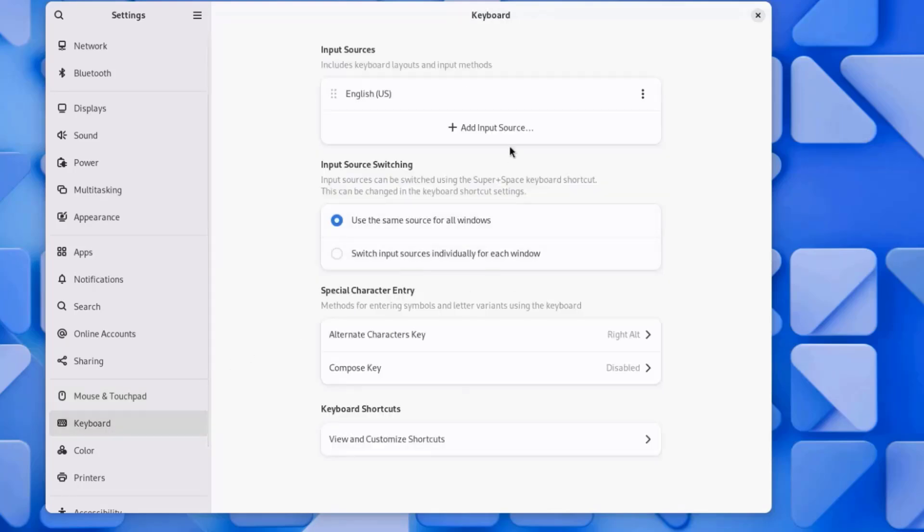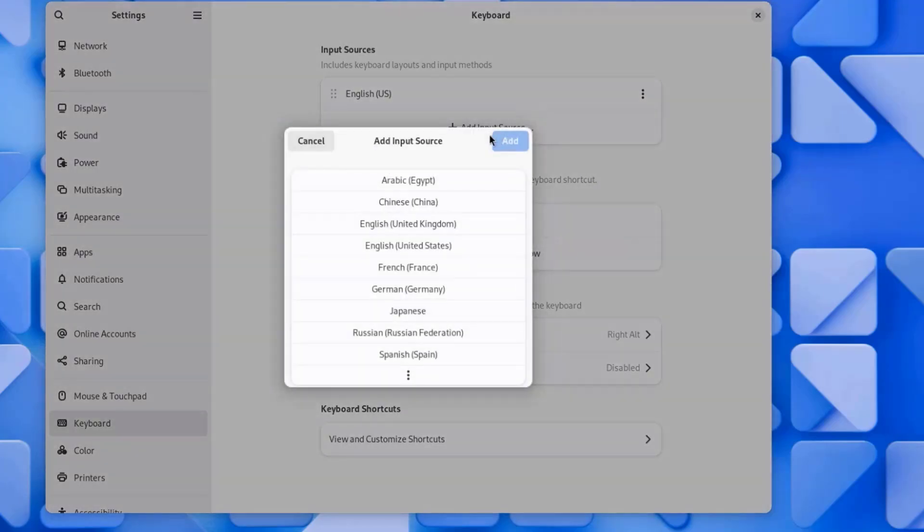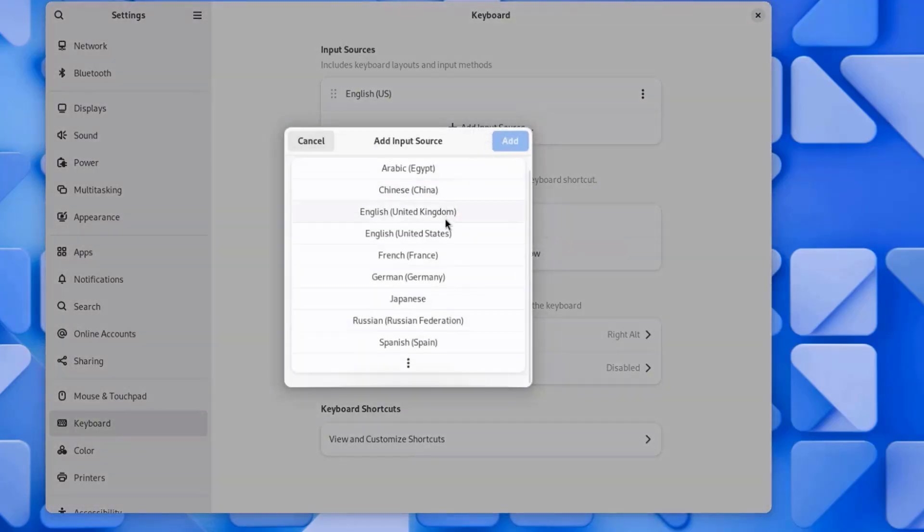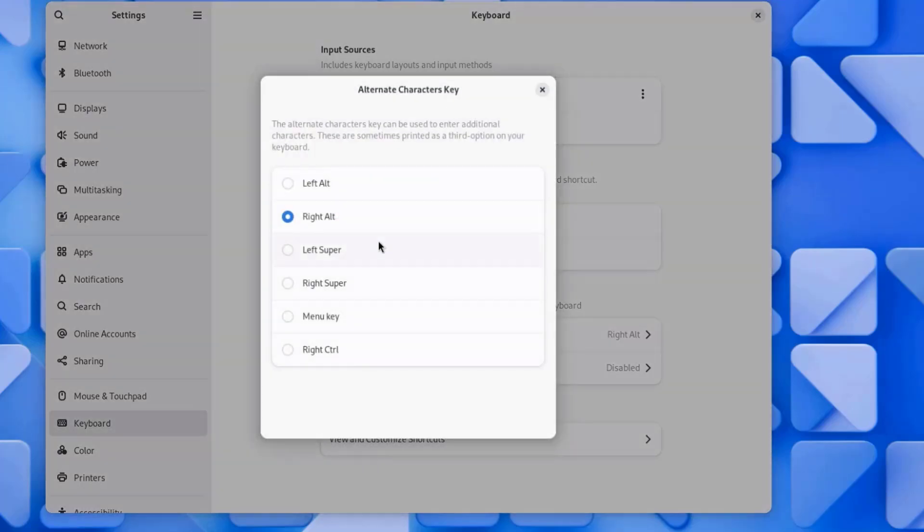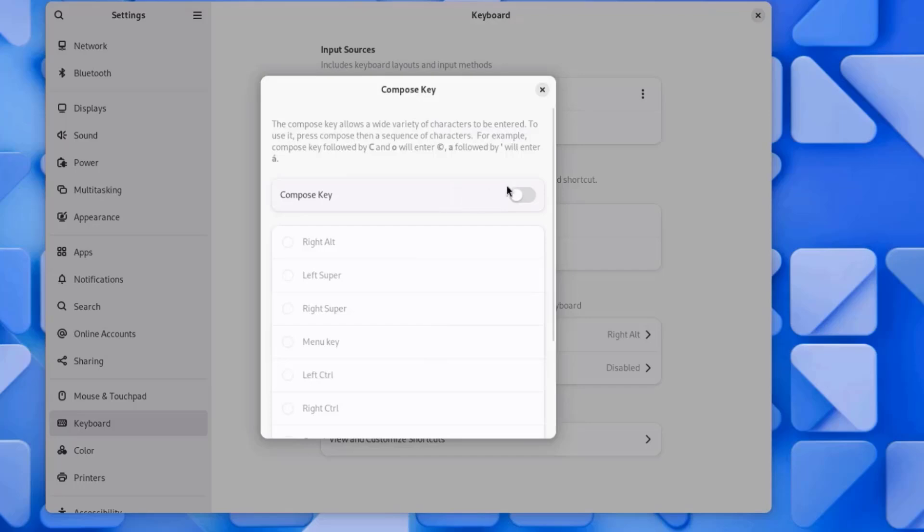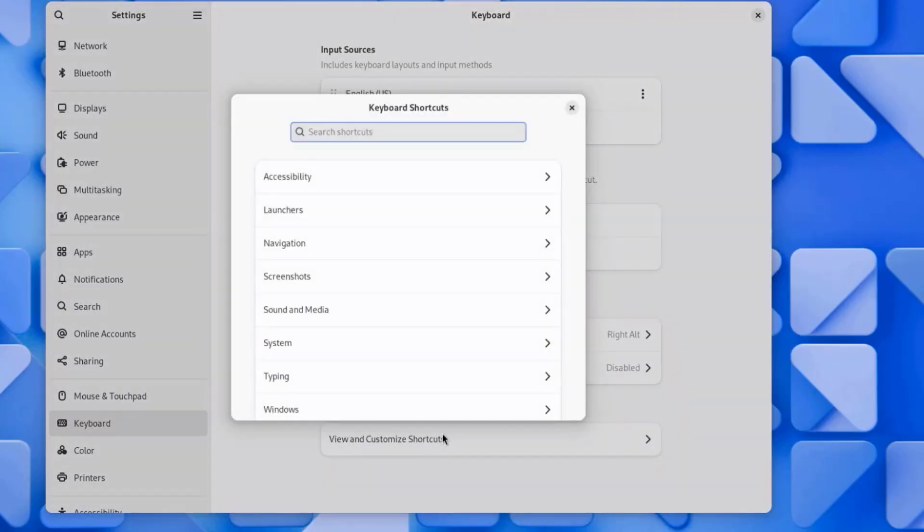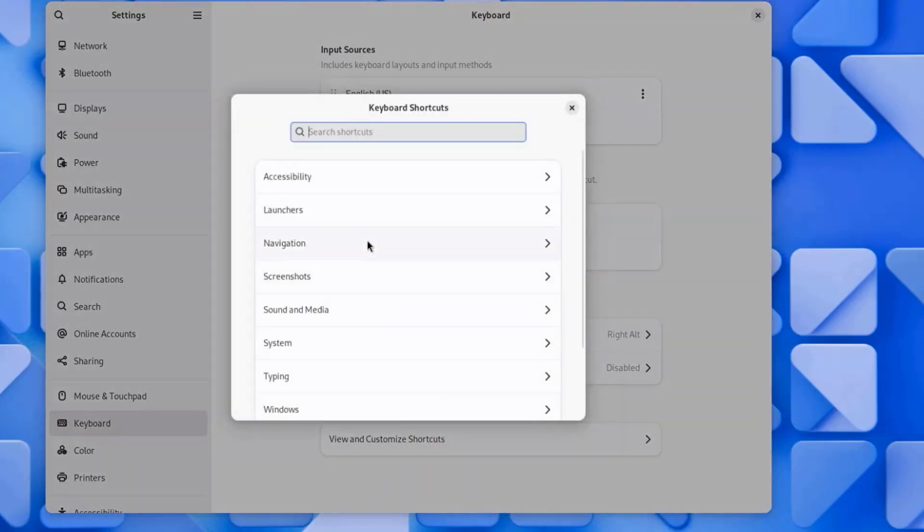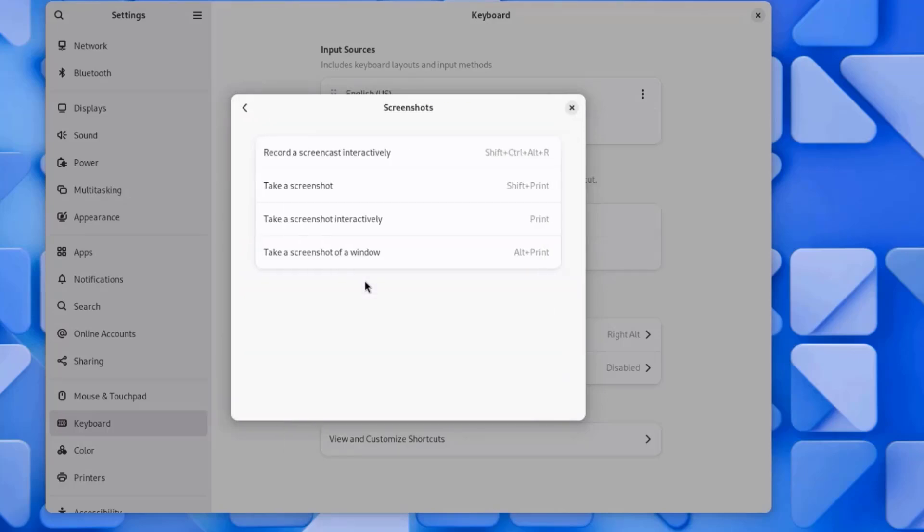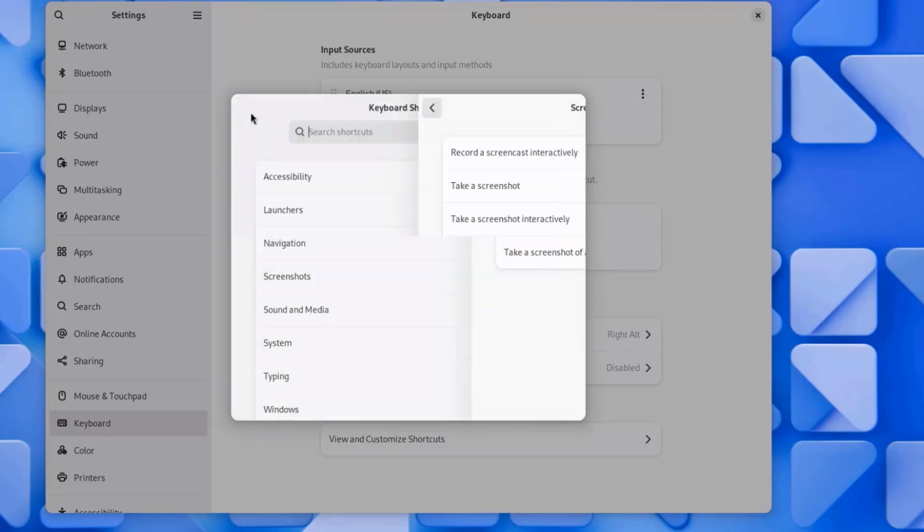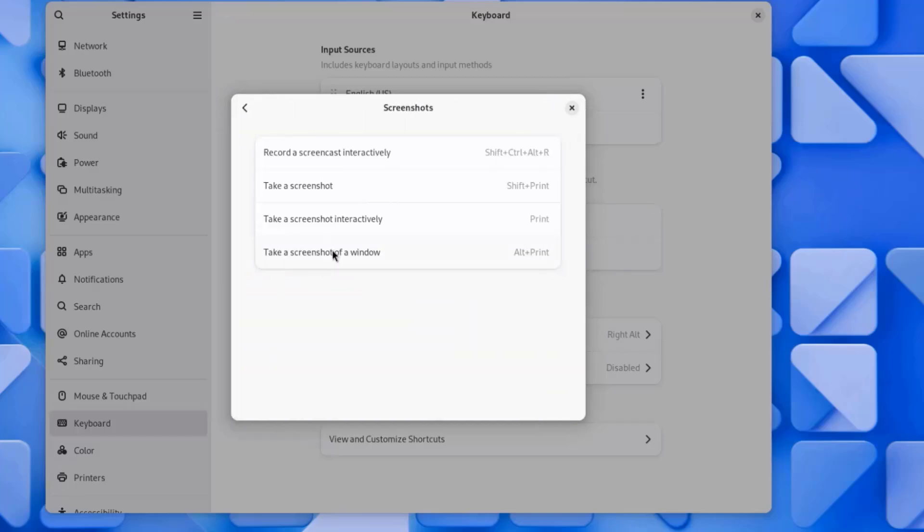I'll click on Keyboard. This is the keyboard setting. You can add an input source. This is the input source switching. This is the special character entries. This is the compose key. And this is the keyboard shortcuts. You can configure keyboard shortcuts, for example, screenshots.